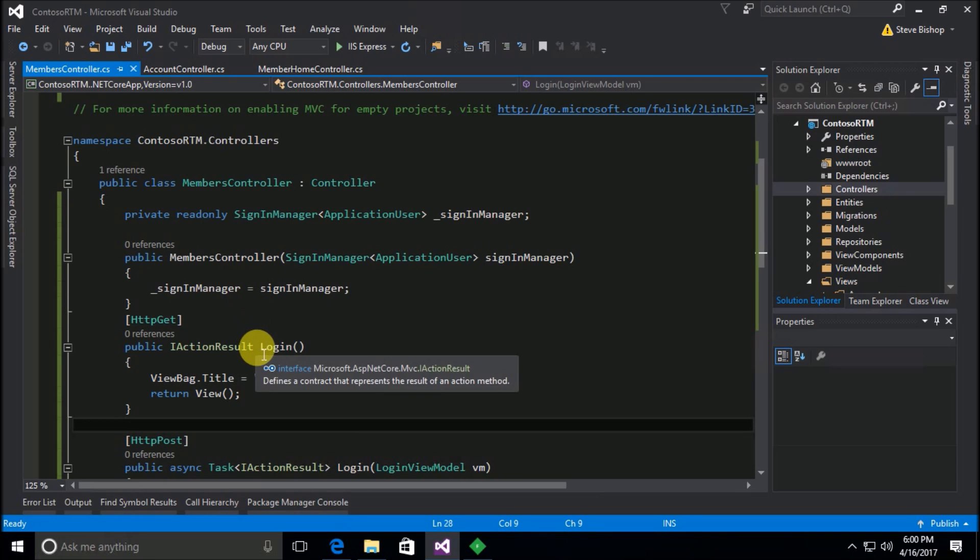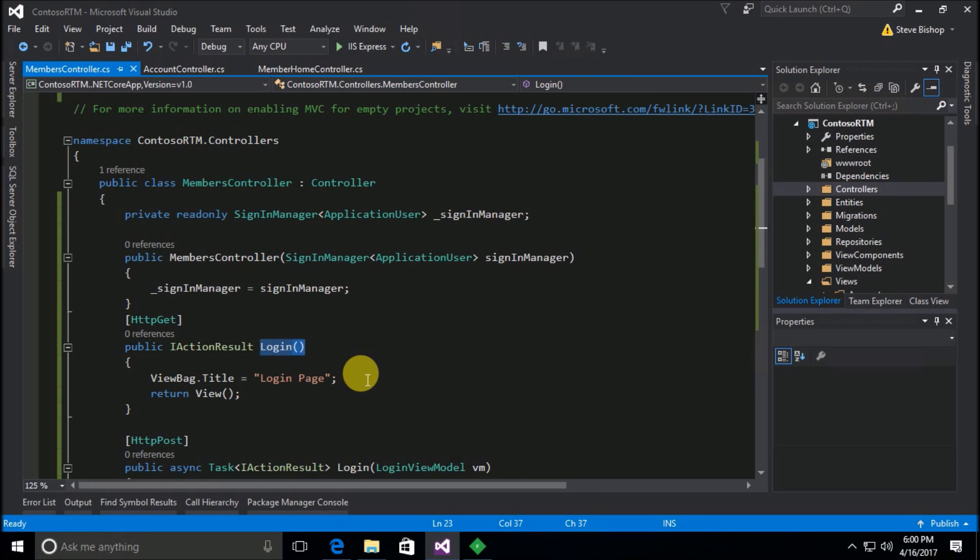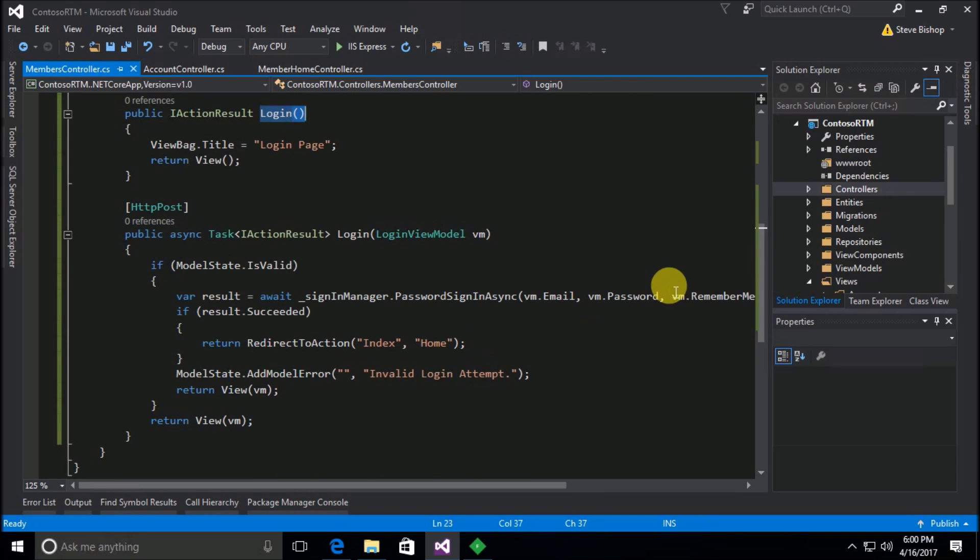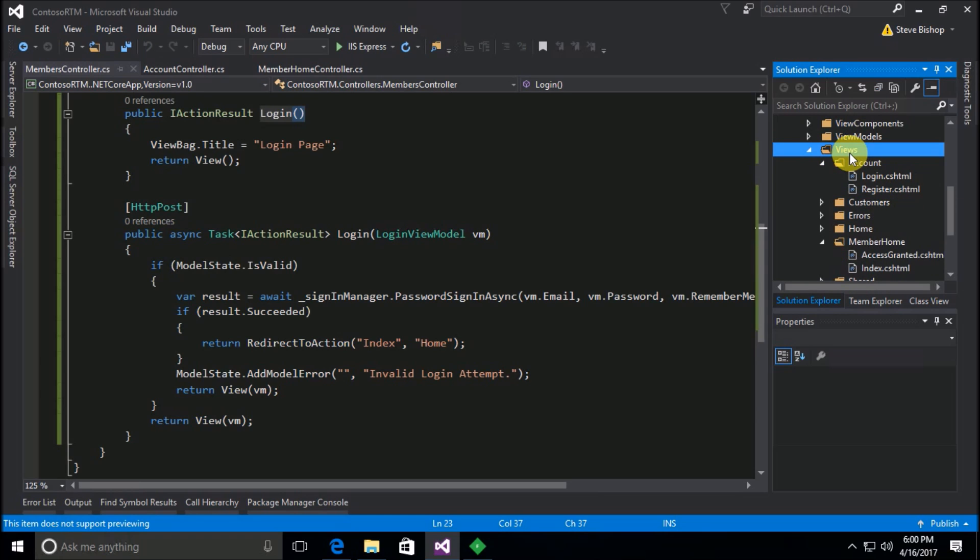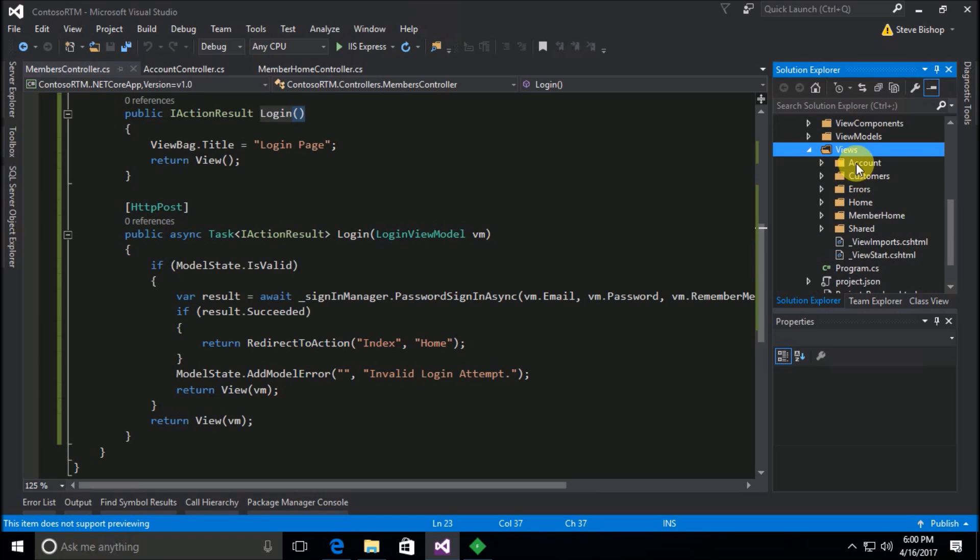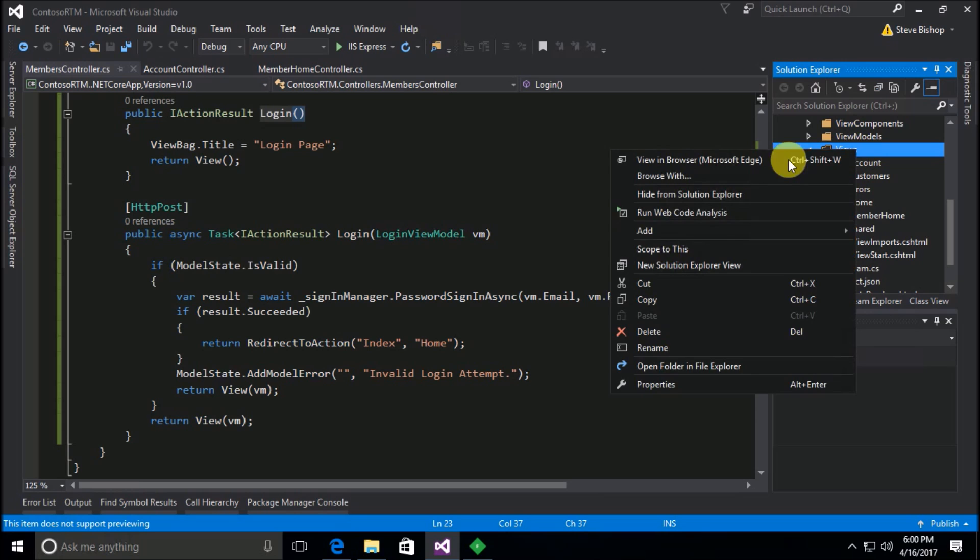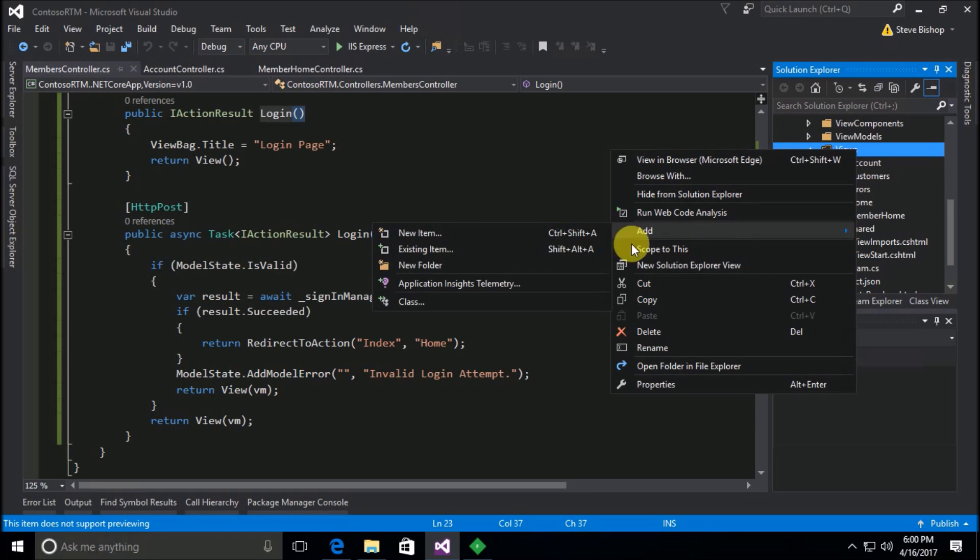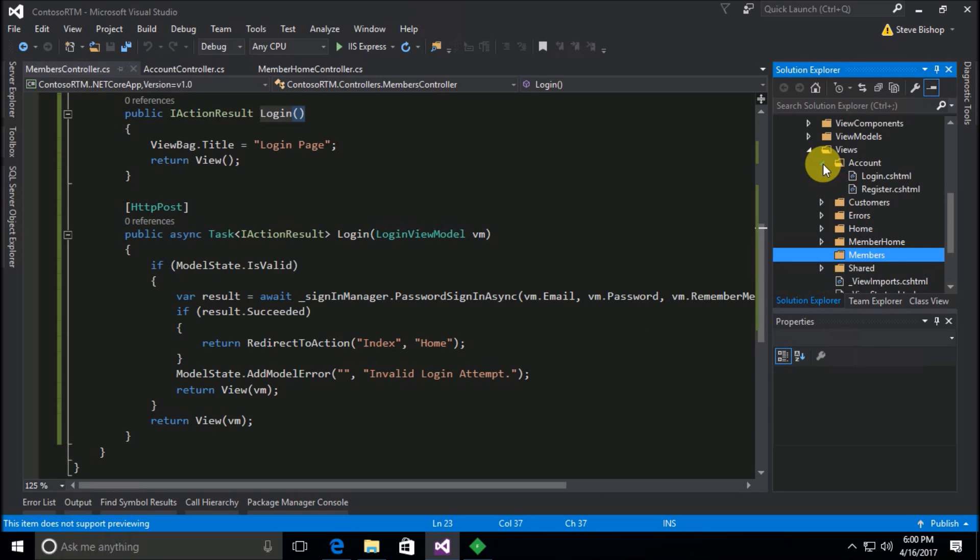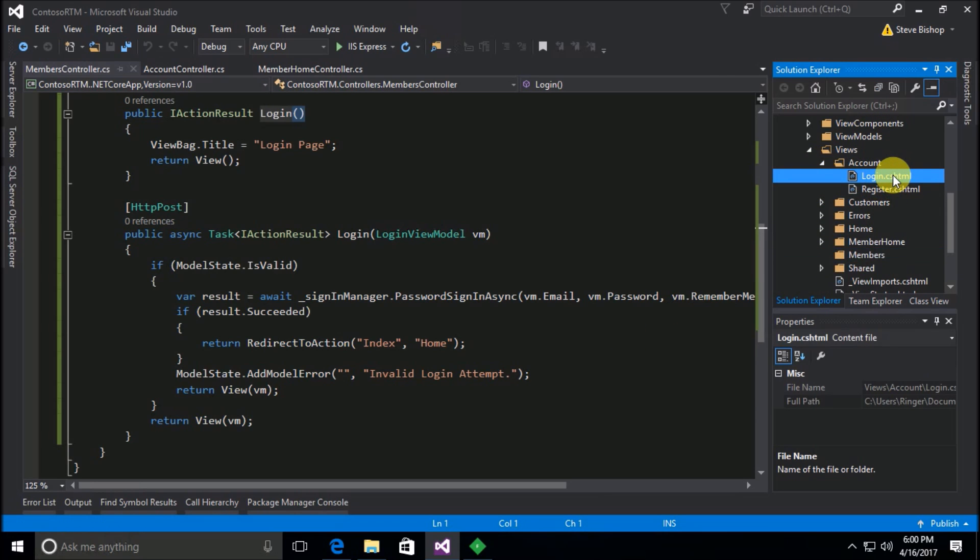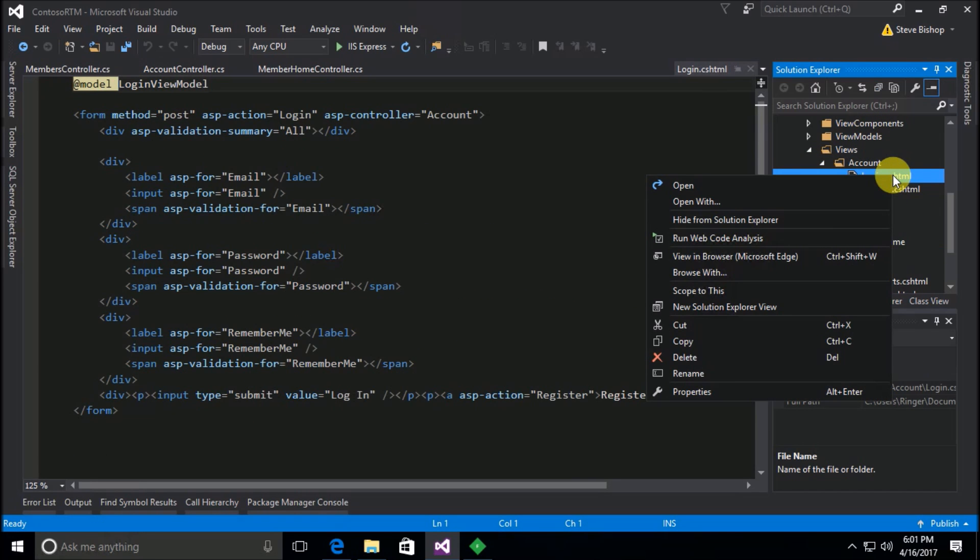Now I do need to also move the view, right, because there's a view that comes along with this login page. So I need to go ahead and fix that. I'm going to go to views and I need to create a new folder called members, so let's go ahead and add members.